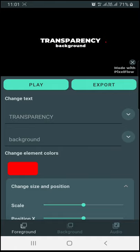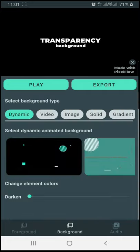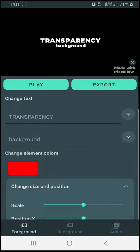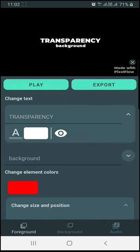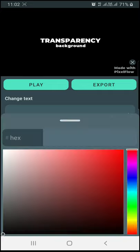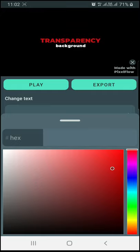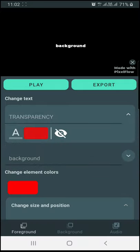Then I will edit it. There is the foreground, background, and audio section. We will set the background, add the audio, then set the foreground. Here is the change text option. This is the transparency option. You can click the hide button.